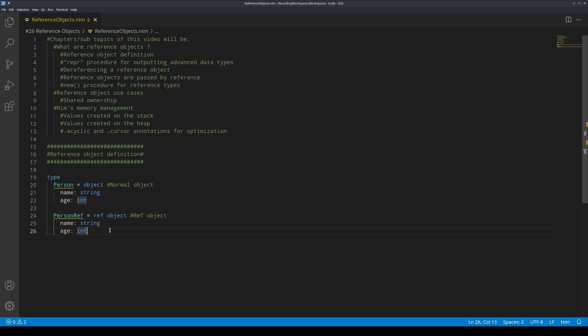They do not need to use the var keyword when being passed to procedures as a parameter. Changing a variable, for example, variable A containing a reference object, will change the value of variable B if its reference points to the value of variable A.